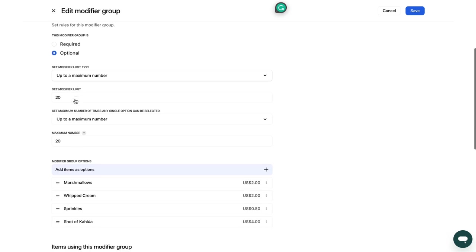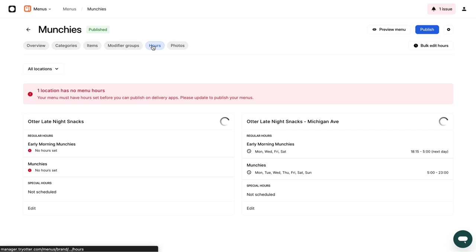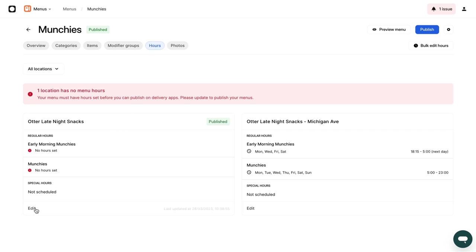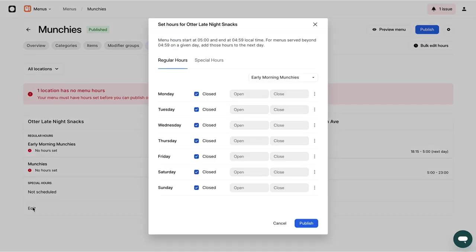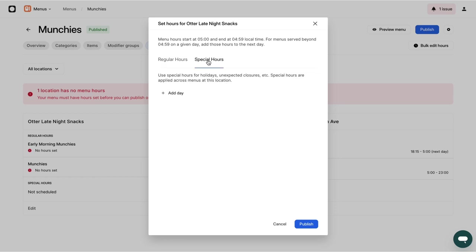To adjust hours, click on the Hours tab. You can enable unique hours per day and add opening and closing hours. Here, you can also add special hours, for example, national holidays.